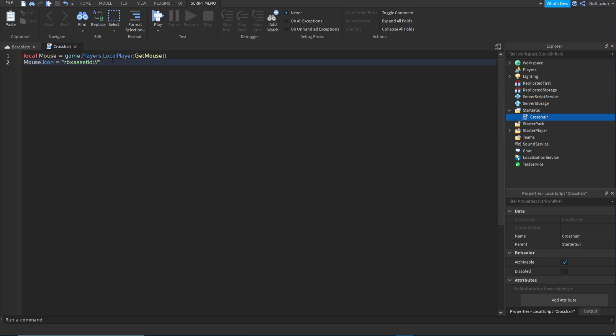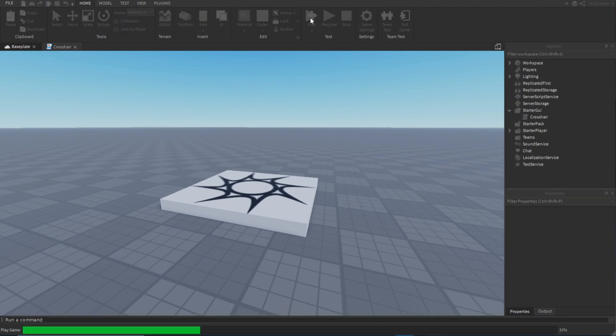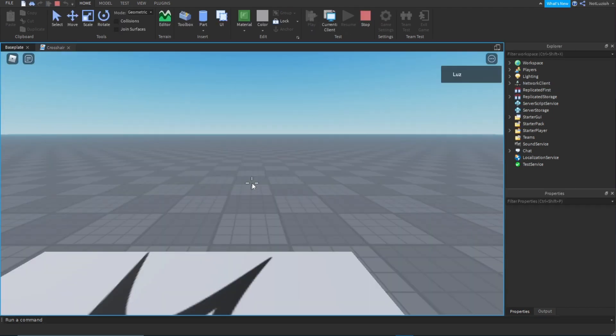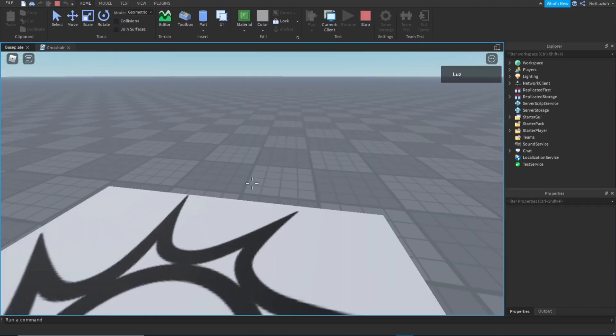The image ID I use most frequently for crosshairs is 117431027. You can use it if you want — it's a really simple crosshair and it looks pretty good. Now if you go back and play the game you can see that you now have your crosshair.